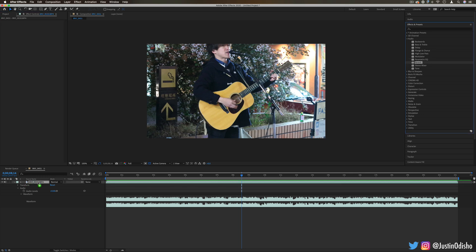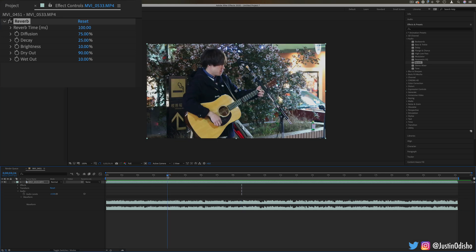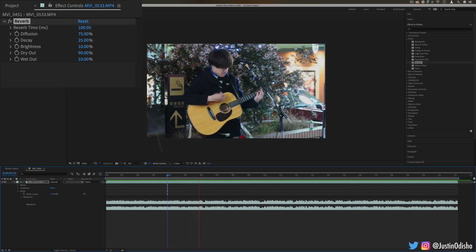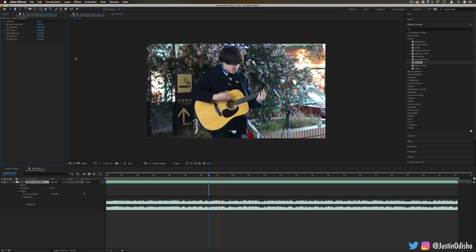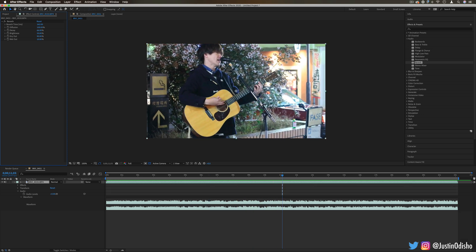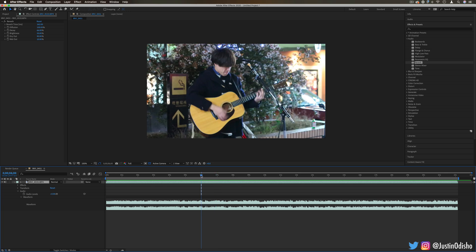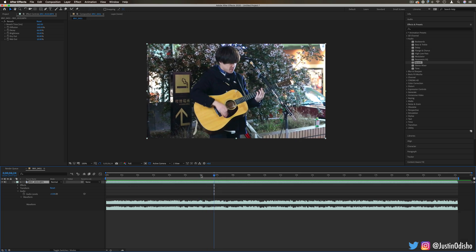Next up we have Reverb — a term you might be familiar with, as a lot of guitar players use it. It adds an echo or reverberation onto your voice or instrument. If I really increase the reverb a lot, you can hear it turn him from singing on the street to singing in a huge hallway, chapel, or church. This is useful not only for functional reasons but also creatively — for example, making footsteps sound like they're reverberating in a big hallway.